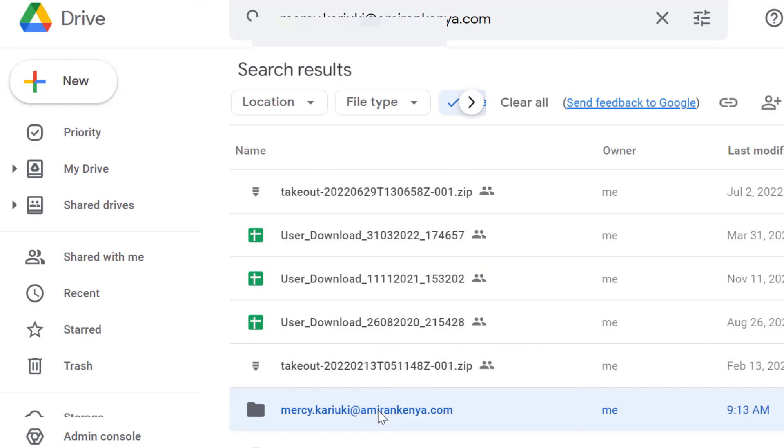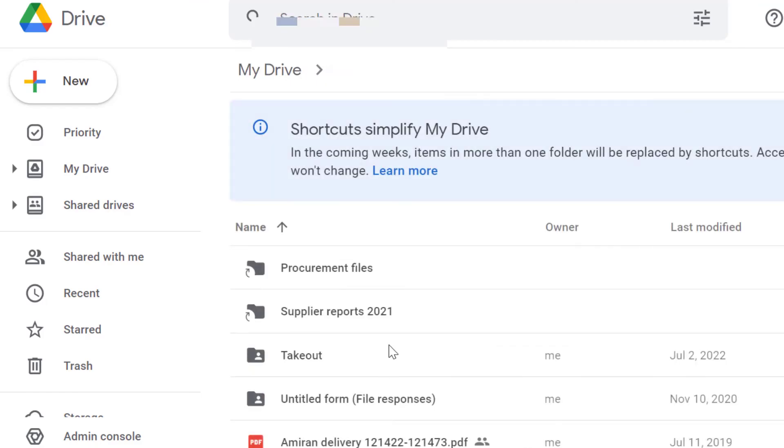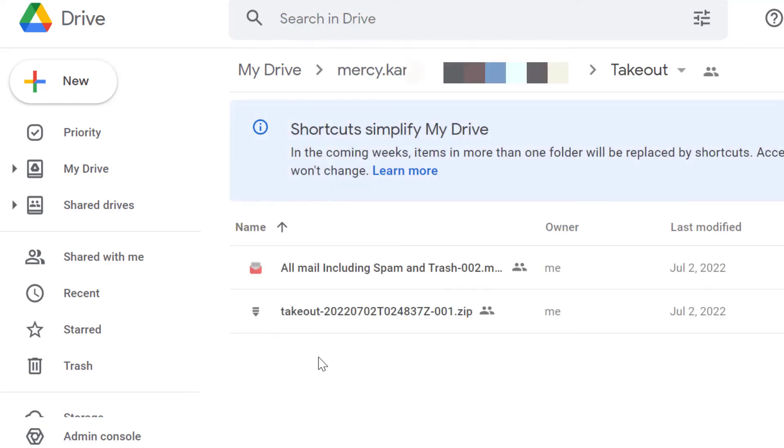All data, including Google Takeout, of the deleted user will be transferred to your selected user account.